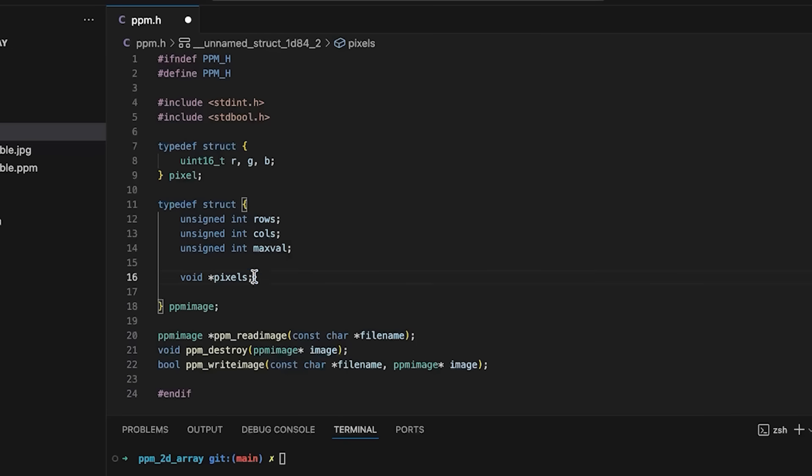This is basically me reminding myself that this thing could be different things depending on which mode it's going to be in.